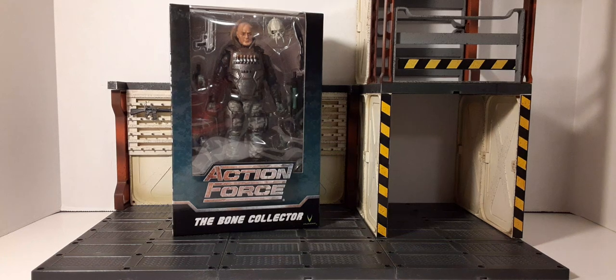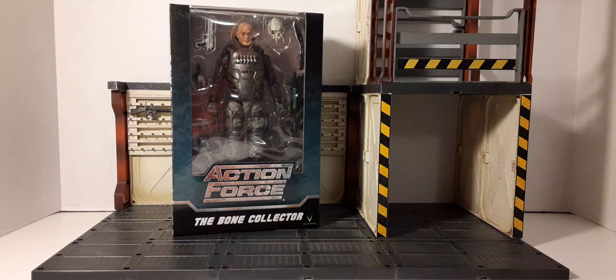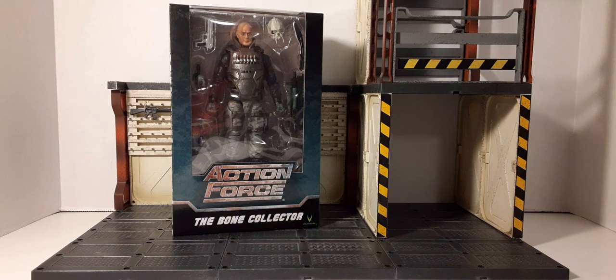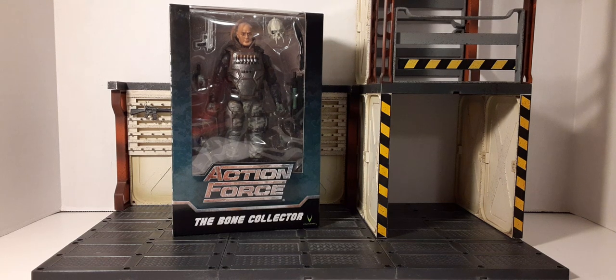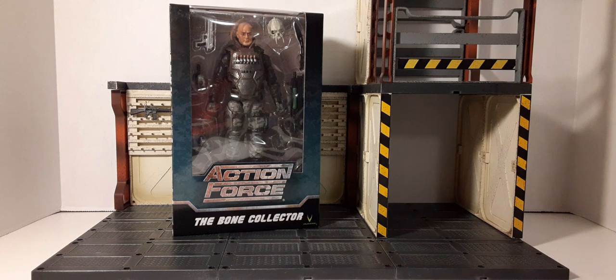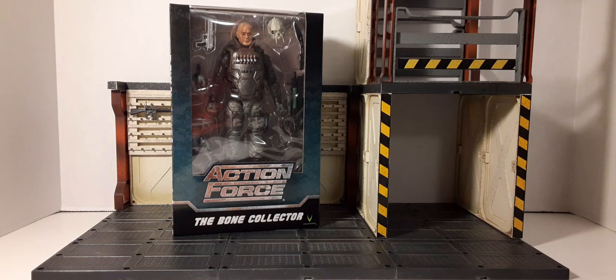Welcome back to Black Skies Reviews. In this review we're going to take a look at Valaverse Action Force's The Bone Collector, one-twelfth scale action figure. Yes, this has been done before, but this is a Black Skies Reviews and it's different. So here we go, here's the front of the packaging.